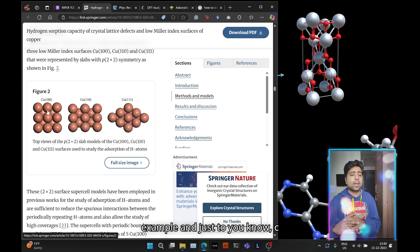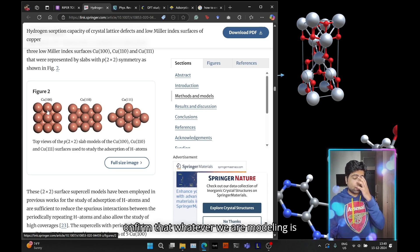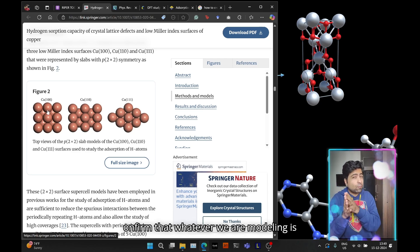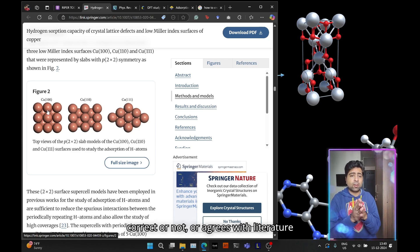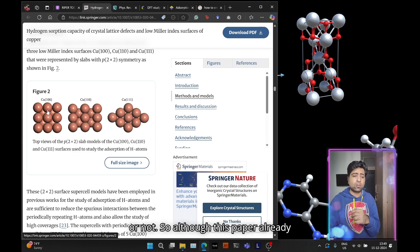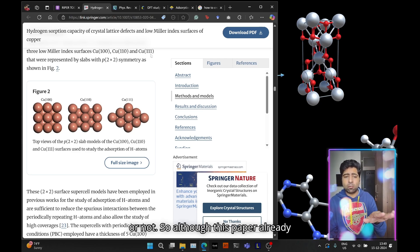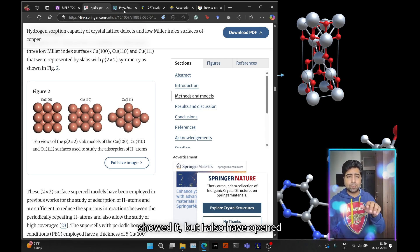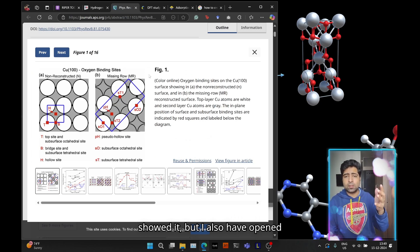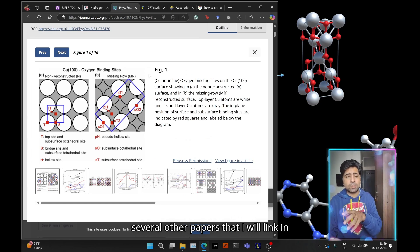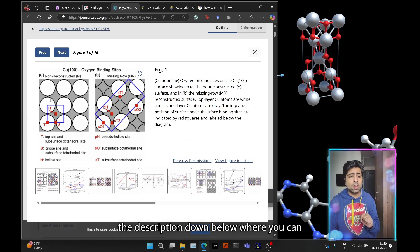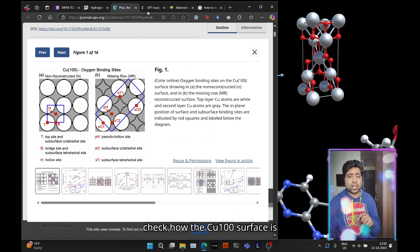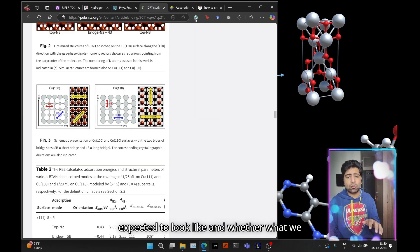Just to confirm that whatever we are modeling is correct and agrees with literature, although this paper already showed it, I also have opened several other papers that I will link in the description down below.